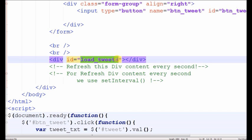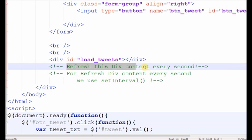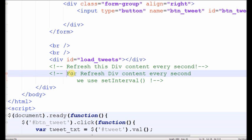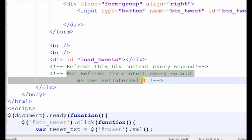Now we want to refresh this div content every second. For refreshing div content every second, we use the setInterval method of jQuery.